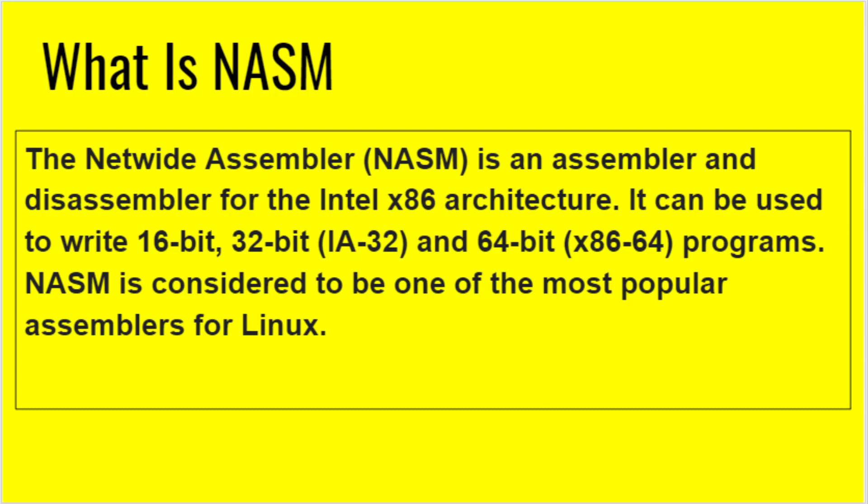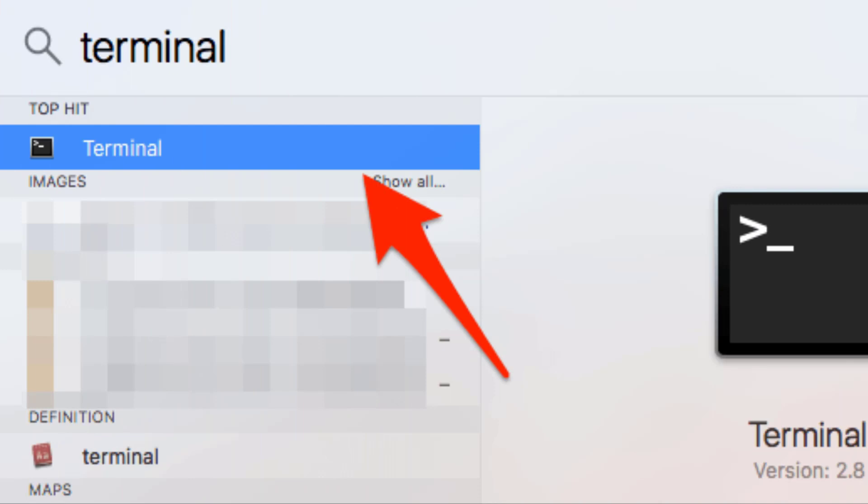To install it, we need to open the terminal. Press Command+Space, type 'terminal', and hit Enter. A screen will appear in which you need to first install Homebrew. Homebrew is a package manager in macOS.